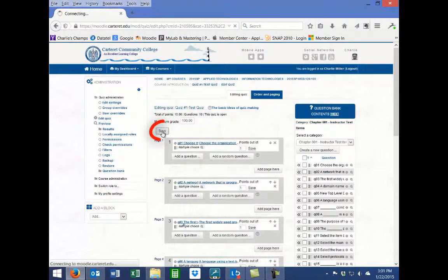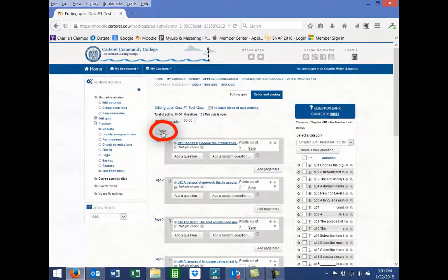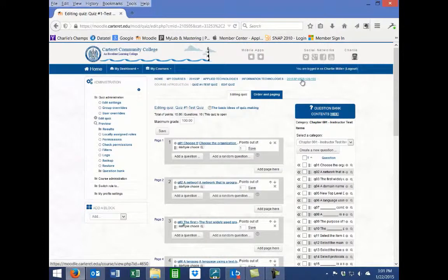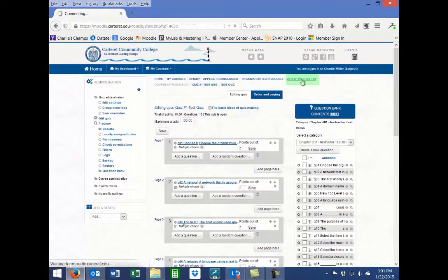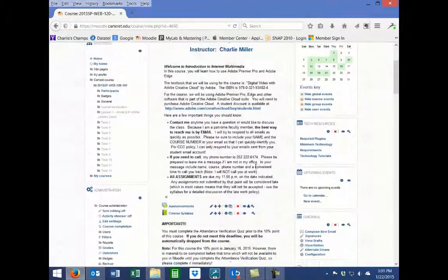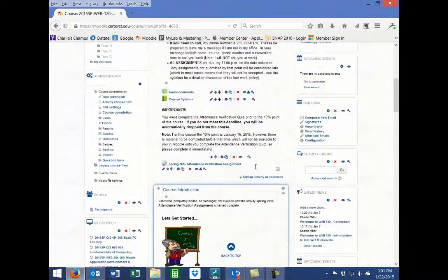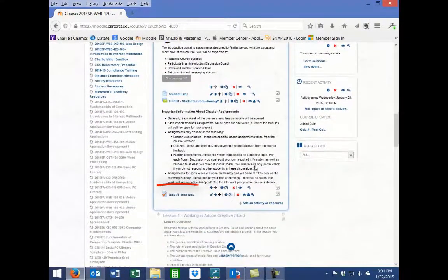When you are finished editing your quiz, click the Save button located just above the first page of the quiz. You can now exit the Edit Quiz page by clicking on the course name at the top of the page. Your imported test bank has now been added to your quiz and is ready for you to use in your Moodle course.